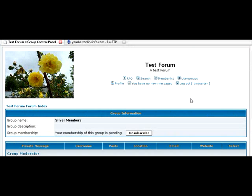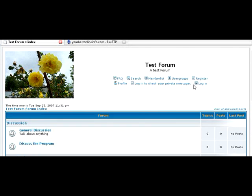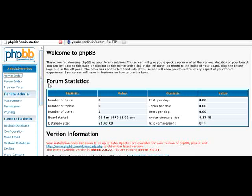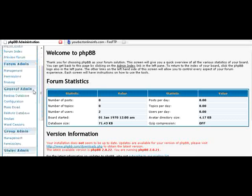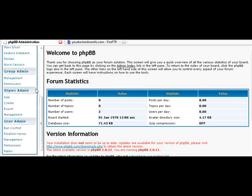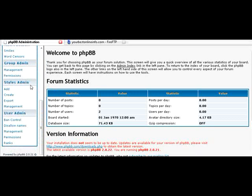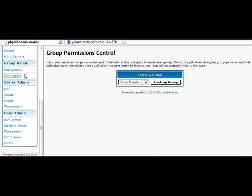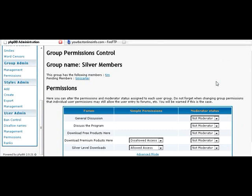So let's go back in as a moderator now. Okay. Now that we're in, we'll go down to group permissions. And we'll see here that pending member is Tim J. Carter.